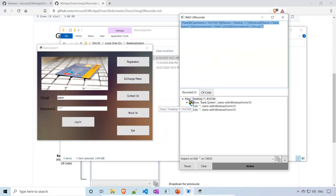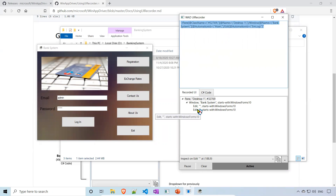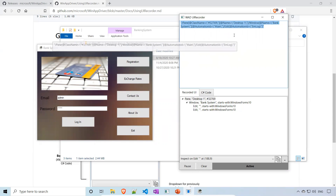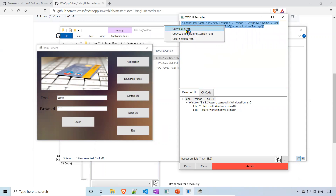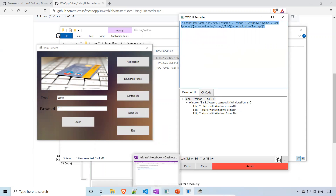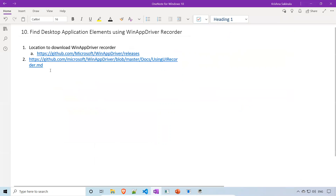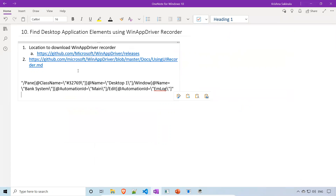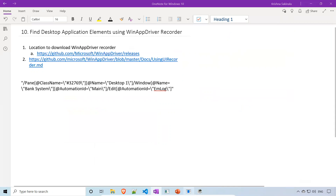You'll find the XPath and the hierarchy. 'Pane' means something like a tag name. Inside the pane you have a window, and inside the pane you have two edit boxes. It gives information about that particular UI element. You can see options like 'Copy Full XPath' and 'Copy XPath including session path' or 'Clear session path'. I'll do 'Copy Full XPath' and paste it here to see what exactly it is.